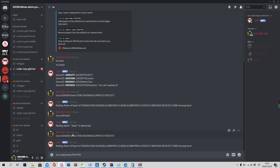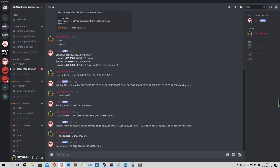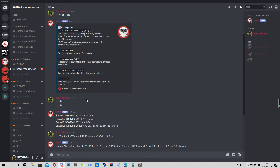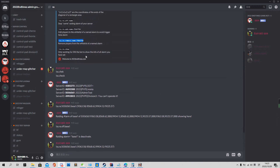We already set a base alarm and named it 'base 1'. We paste it here. The 'add' command means adding a whitelist — when the base owner is in the alarm area, they will receive no alarm. This avoids false alarms, because you don't want to warn the base owner that they're inside their own base. You can add owner one, owner two, owner three — all base owners in this area. You see it shows 'has been seen as base 1's owner'.